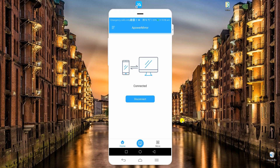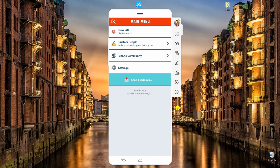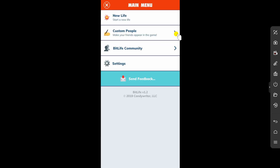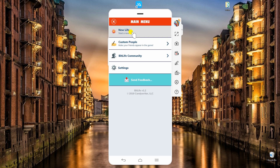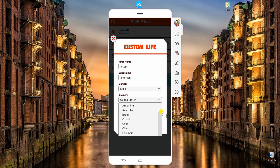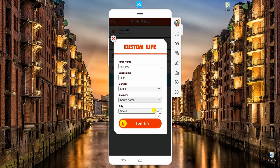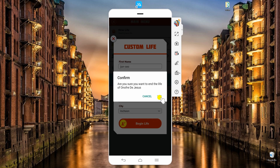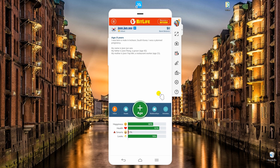Then, open BitLife and start playing. If you want to view your screen in full, just click on this button. You can also take screenshots by clicking the camera icon.